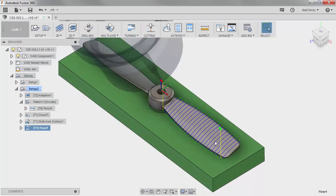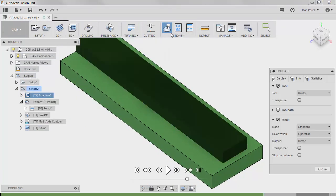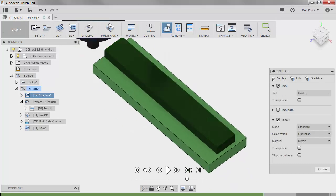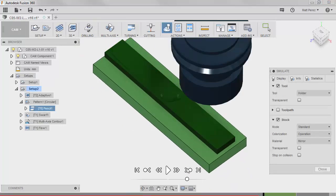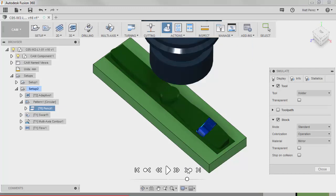So with everything updated, let's go ahead and select Setup 2 and run through a simulation. We're going to jump ahead past the first one, make sure everything updates fine, jump ahead past the second operation.